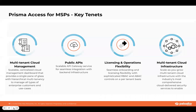What we're introducing is a multi-tenant cloud management portal — a centralized cloud management dashboard that will help you navigate through multiple tenants, provide high-level data and granularity for handling multiple tenants, and offer a summary view of all activity across hierarchical child tenants. We will also have support for a public API scalable API gateway service, enabling easy integration and automation with the backend infrastructure.